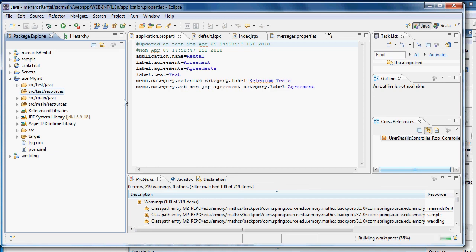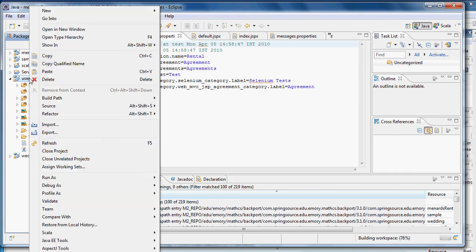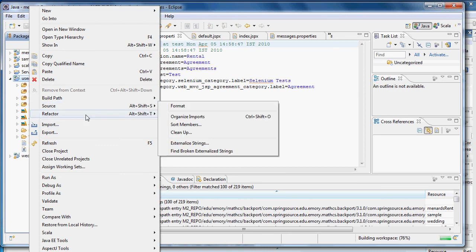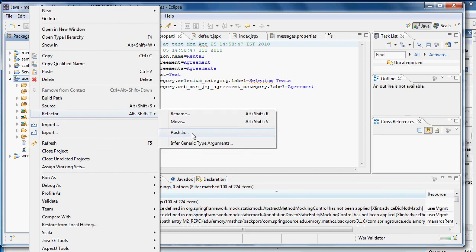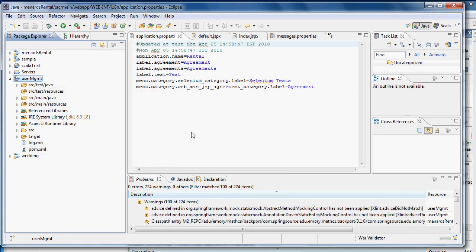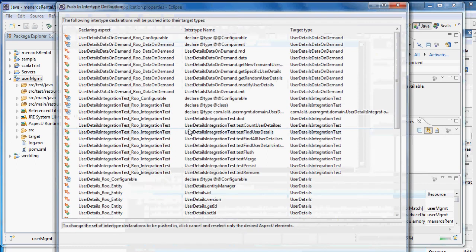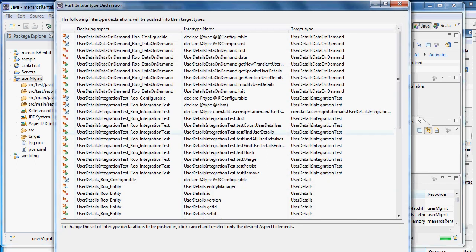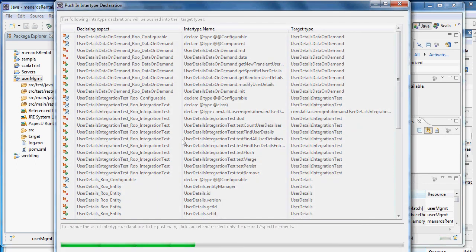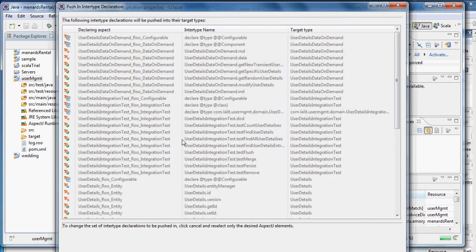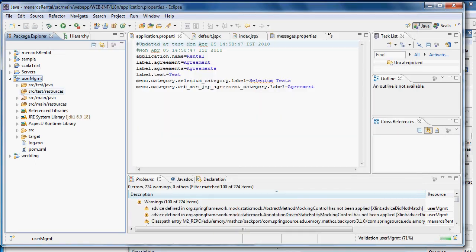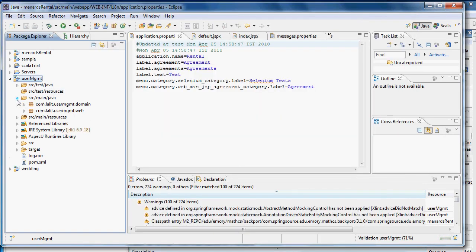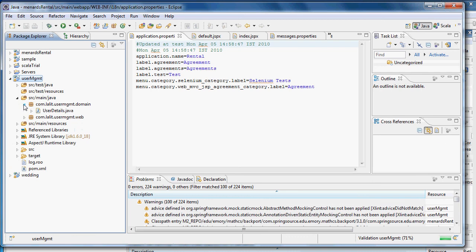Removing from Roo at any point of time is also very important. I right click, say refactor, and push in. Then I say okay. So now what it has done, it has removed all the Roo artifacts and pushed everything inside my Java code.